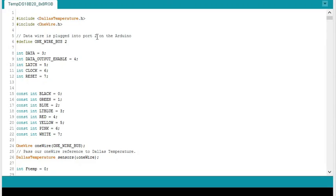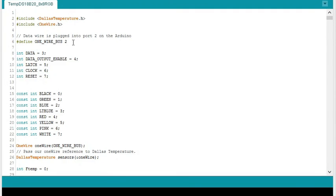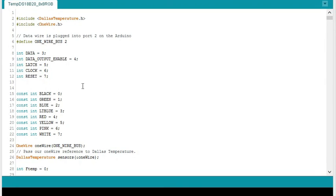Alright, so here's the code that I'm using to drive my 8x8. It starts off with the temperature libraries, Dallas temperature. It comes with a sensor. And the temperature sensor is defined on port 2 of the Arduino. And 3, 4, 5, 6, and 7 are used to control the 8x8 RGB matrix.